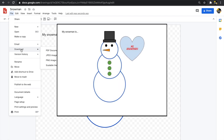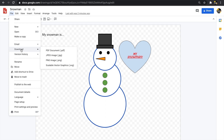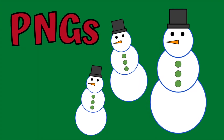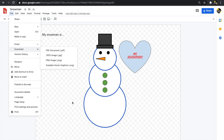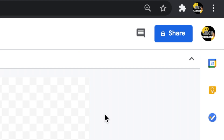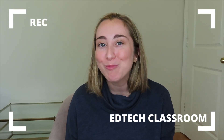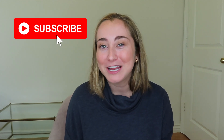If I want to save just my snowman with a transparent background, I'd select PNG — that gives me my own custom clip art. You can also share the file directly with other users by clicking the Share button, for example if you made a card you wanted to share with your class. Thanks so much for watching — I hope you enjoyed this Google Drawings tutorial. Give me a thumbs up, subscribe if you haven't already, and I'll see you back here soon!